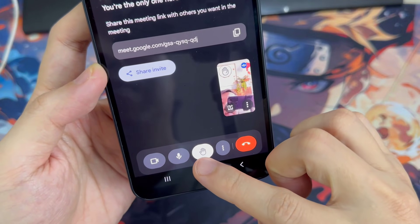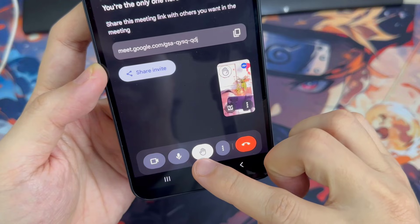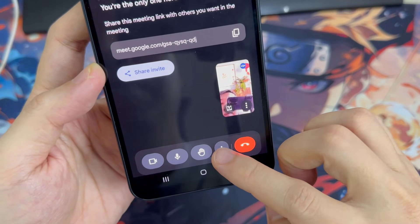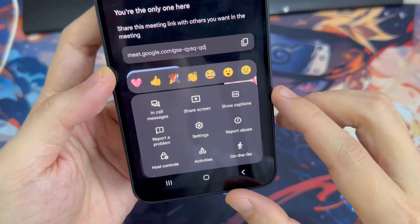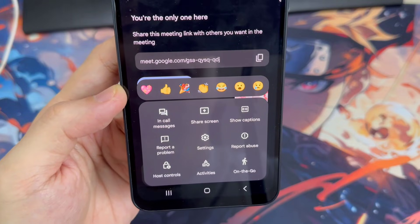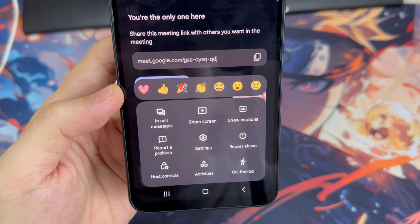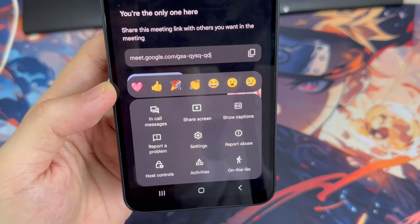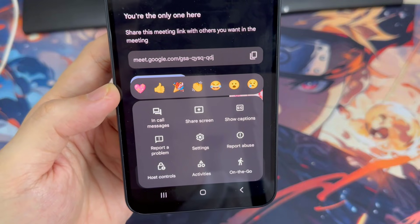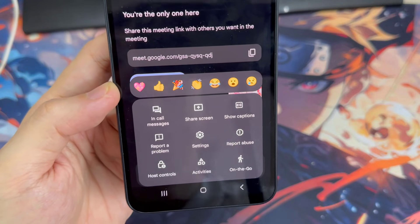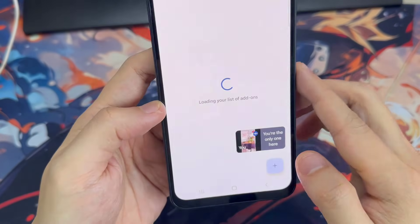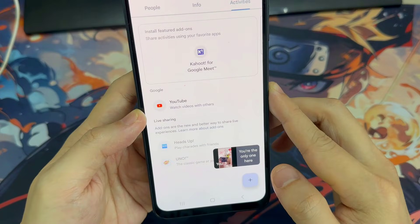You can tap the three dots in the bottom right corner to access additional options including emoji reactions, a chat feed for the call, closed captions, and more. If you'd like to share your screen, you can also find the screen sharing option here. In the activities section, you can run a poll or enable Q&A to allow call attendees to share questions. If you're going to be on a call while driving or doing something else you need to focus on, use the on-the-go option to simplify the options available to you.